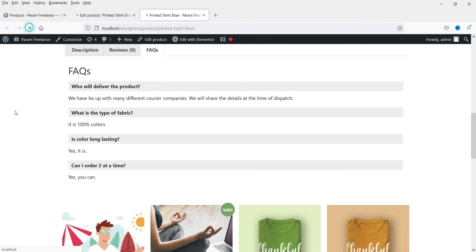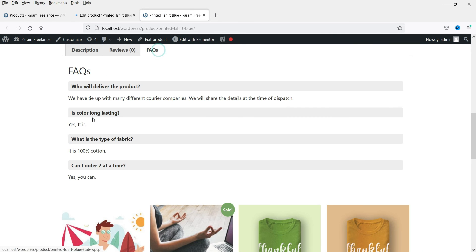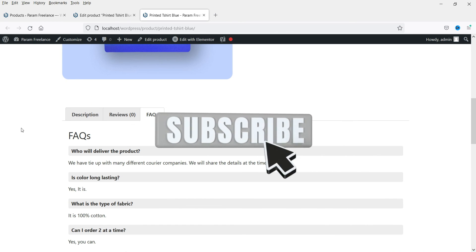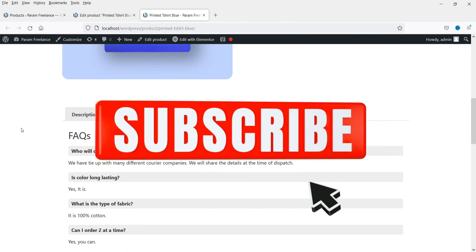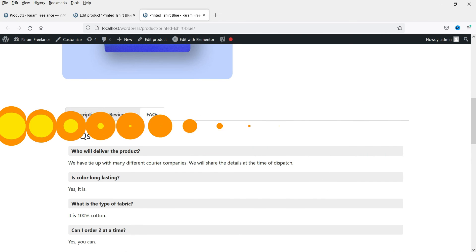Click on Refresh and you will see that the position of the question has changed. This is how you can show the FAQ section on a product page of a WooCommerce website. That's it for now — see you in the next video.